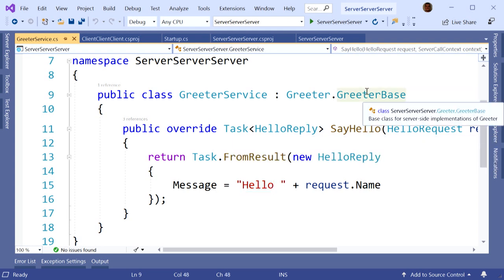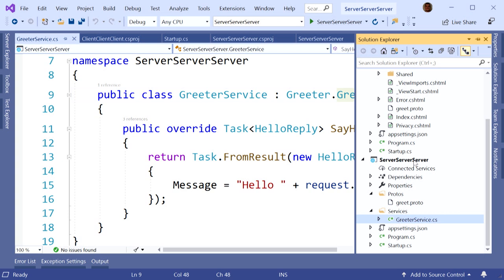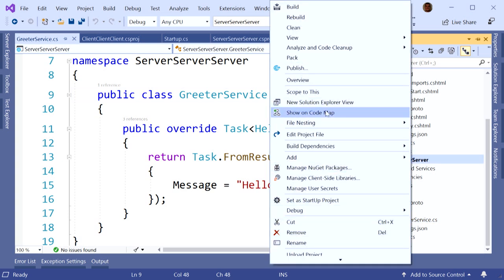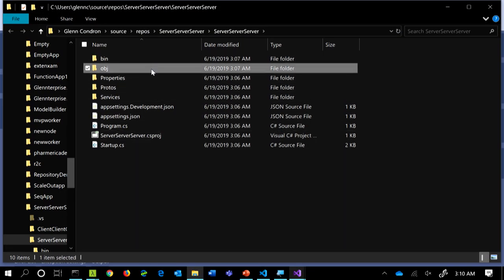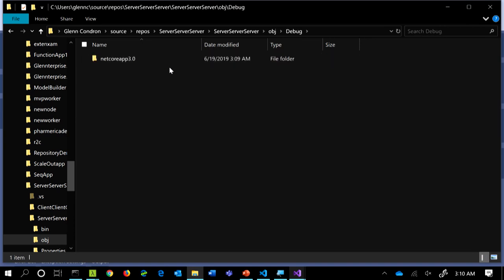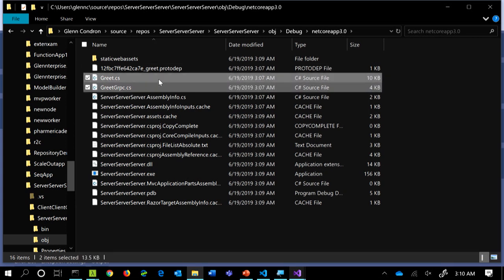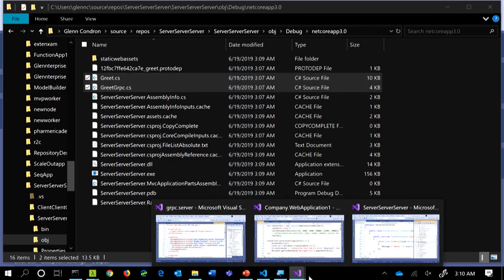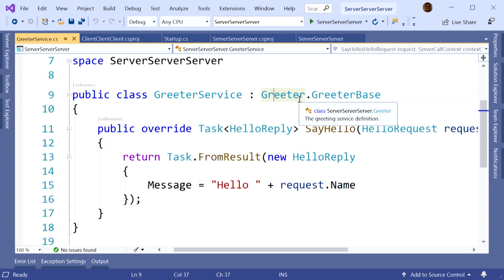Where is Greeter.GreeterBase? That is the thing that gets generated for you. If we open up the solution in file explorer and look at the obj directory in Debug — we have this stuff generated. There is no type in your Server Server Server project called Greeter.GreeterBase. There is a C# file that gets generated in the obj directory on build, and it's included in the project's compilation so you can implement it. But you don't have the code files checked into source control, because you don't want to check in all that generated code for no reason.